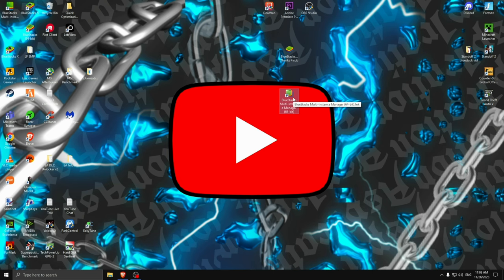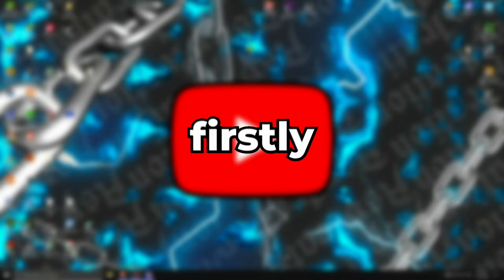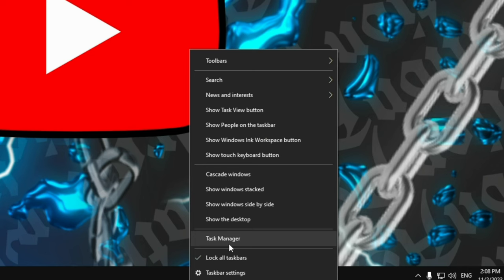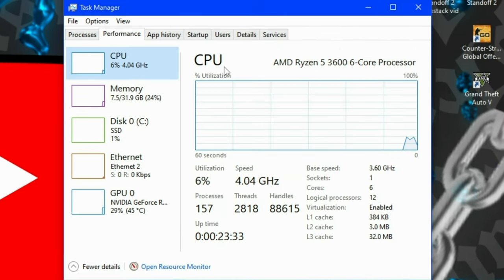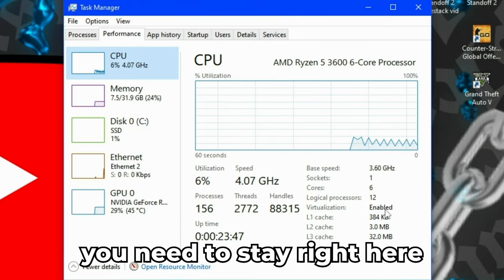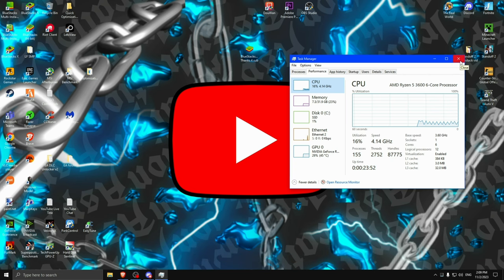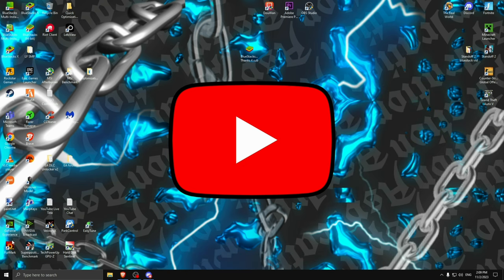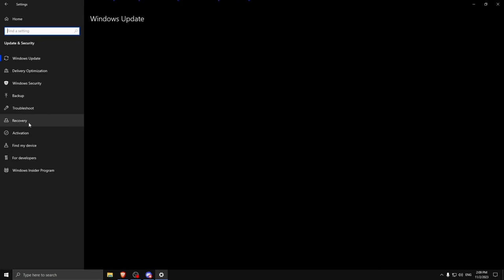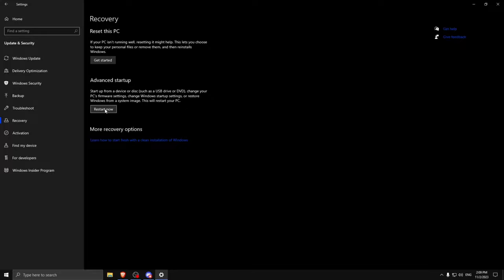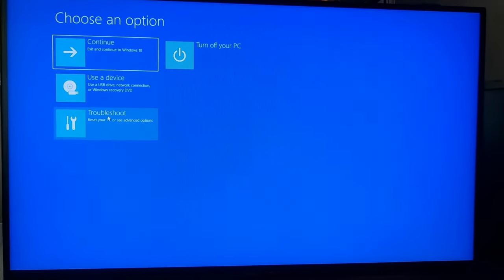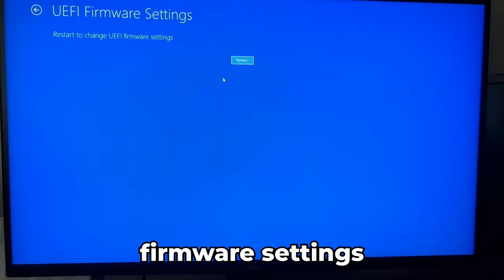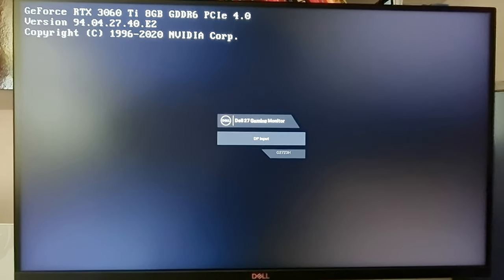We will start the Multi Instance Manager once we do the virtualization settings. Before going to the BIOS, check this setting first. Press right-click, go to Task Manager, press on Performance, then CPU, and here you have virtualization. If you have it enabled, you can jump ahead. If you do not, you need to go into the BIOS — otherwise it will lag your game so much it won't even let you play. To fix that, go into Settings, Update and Security, Recovery, and press Restart Now. Press Troubleshoot, Advanced Options, Firmware Settings, and Restart. Now we are waiting a little bit to get into the BIOS.